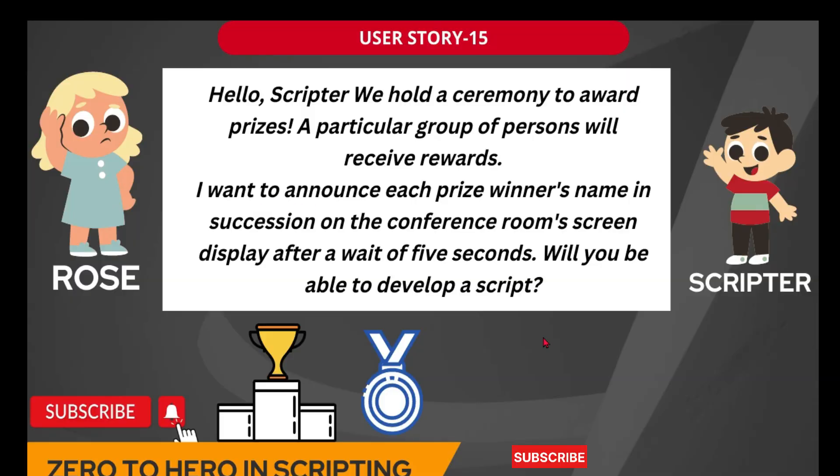Hey guys, let's read the user story number 15. Here, Rose has some requirement for the scripter. Hello scripter.